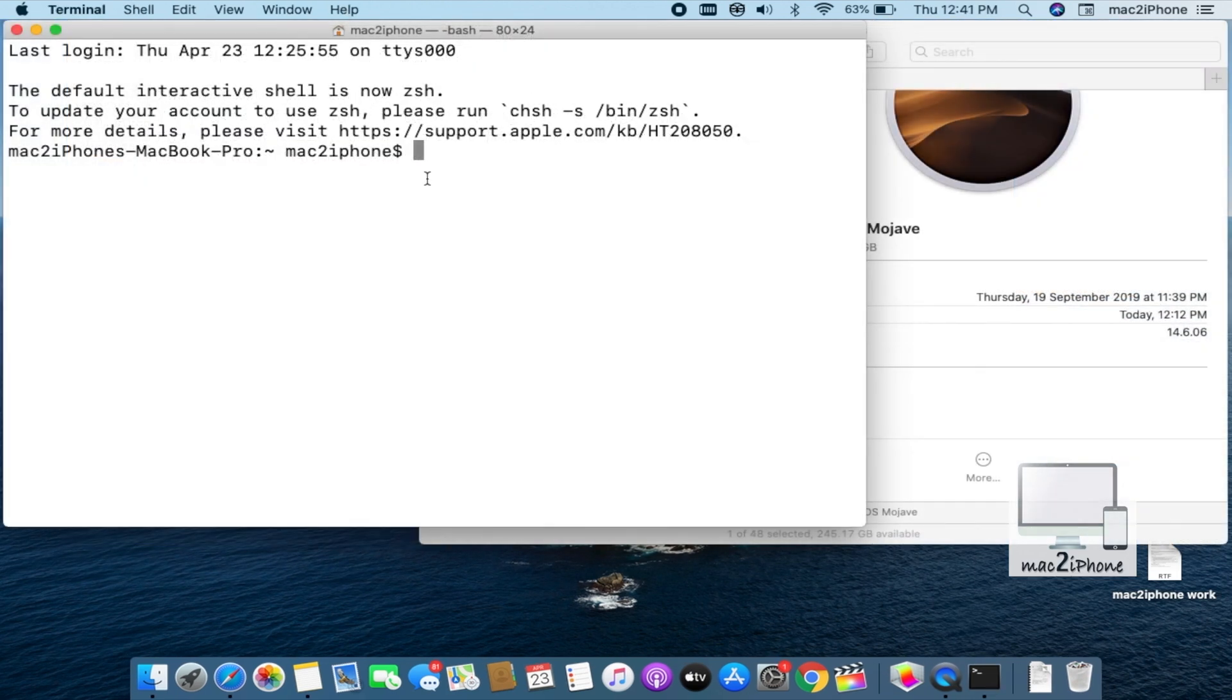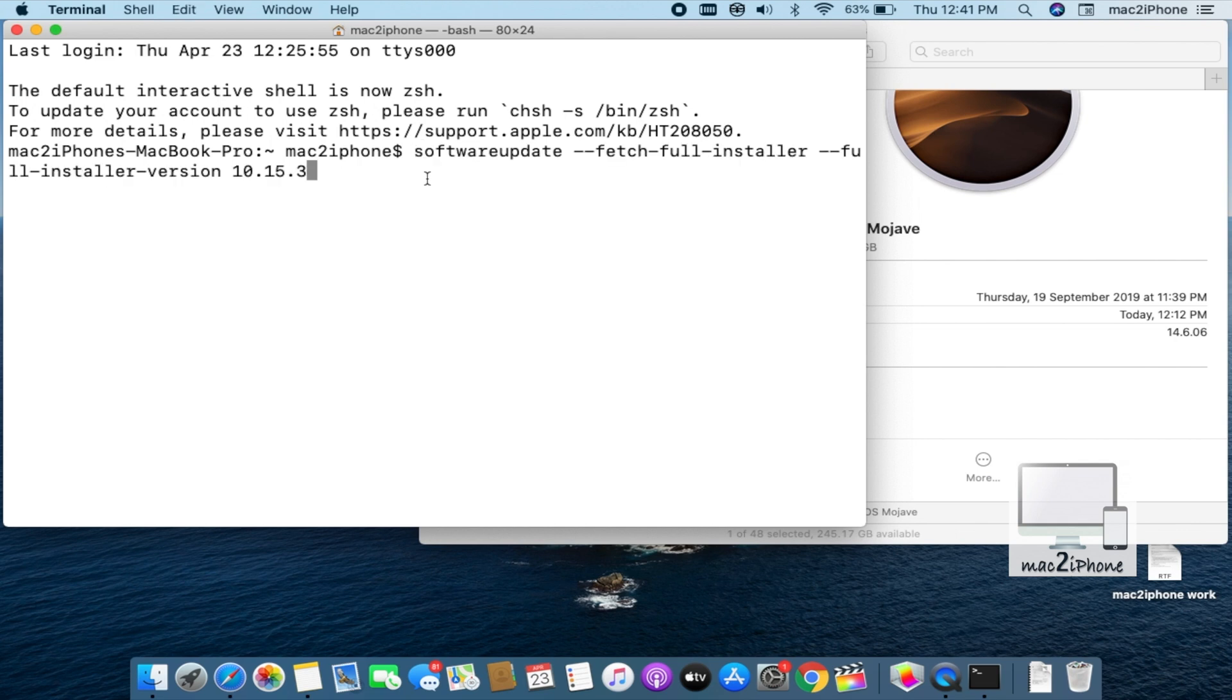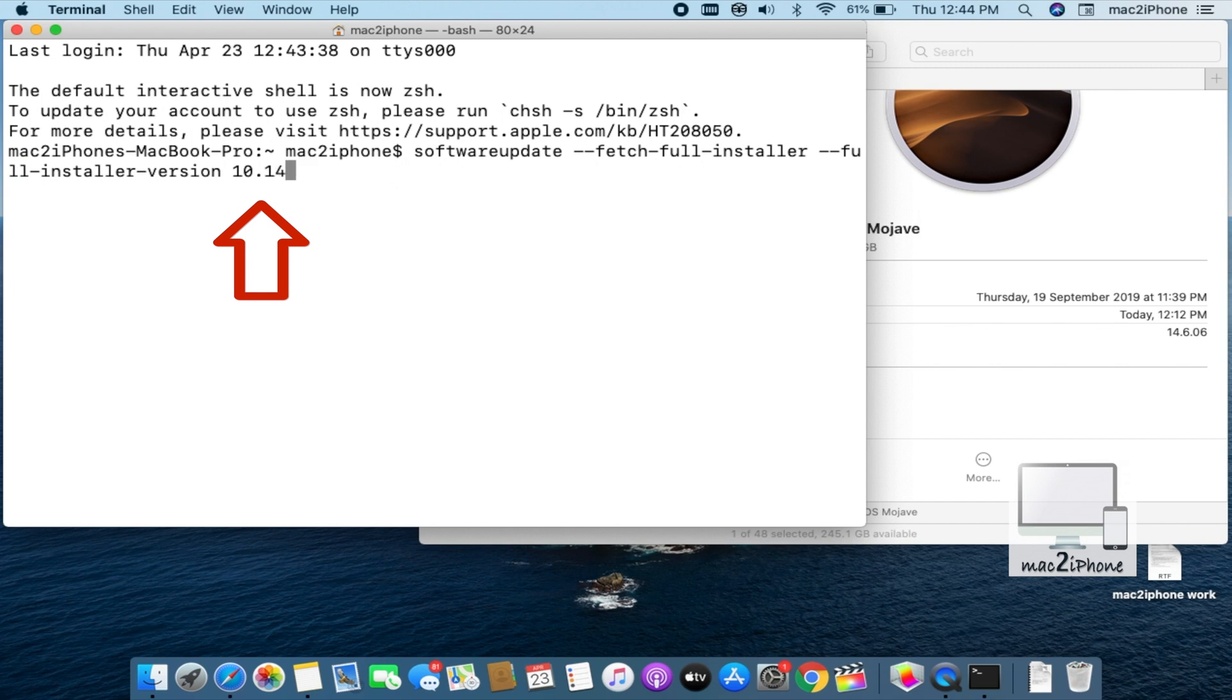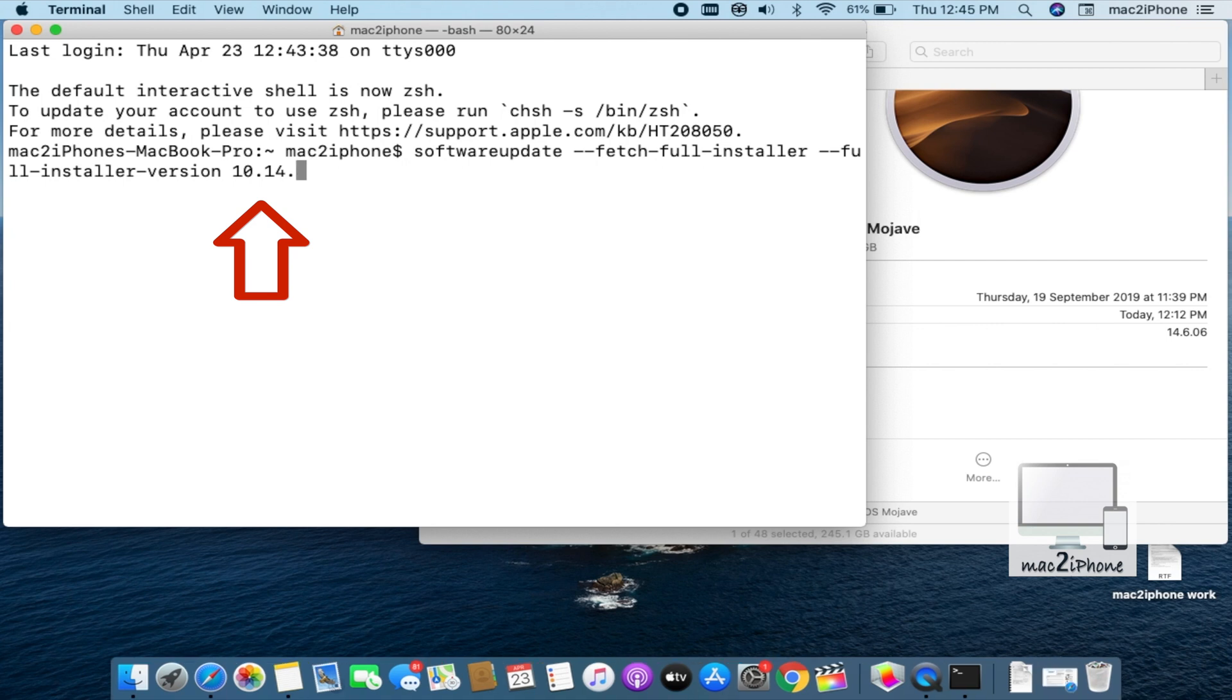Copy this command from video description. Just replace the version which you want to download, like for macOS Mojave 10.14 and for macOS Catalina 10.15 and for macOS High Sierra 10.13.